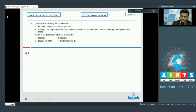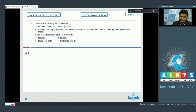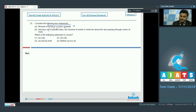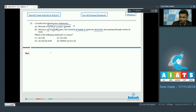Question number 25: Consider two statements — Statement 1: Moment of inertia is a vector quantity. This is absolutely wrong; moment of inertia is a scalar that describes the distribution of mass in a body. Statement 2: Among a set of parallel axes, the moment of inertia is minimum about the axis passing through the center of mass.